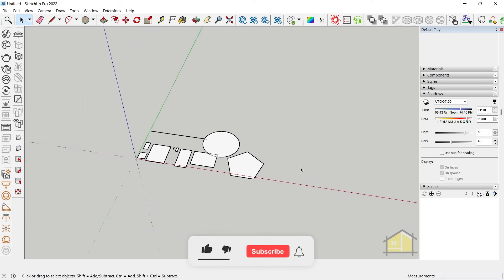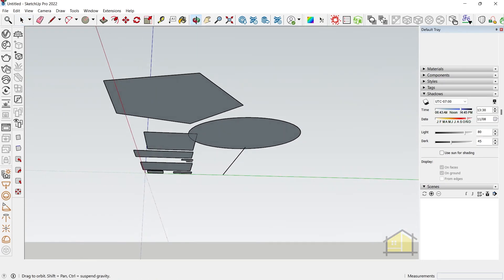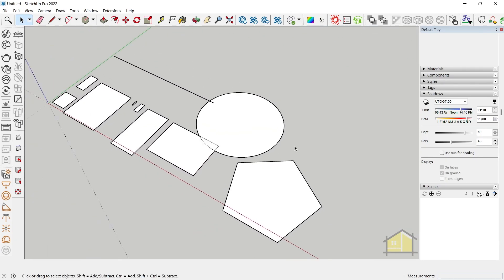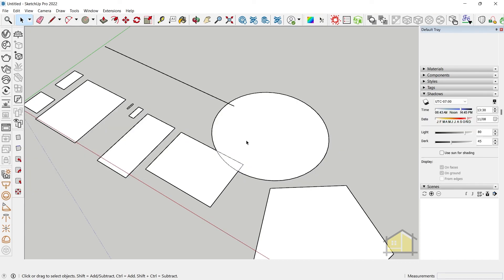If you have any more doubts, please leave them in the comments. Like and subscribe to our channel as we release more SketchUp tutorials and courses. We are more well-known for our courses but are building a following on YouTube as well, so it would be great if you could subscribe. This is Manish signing off — cheers!